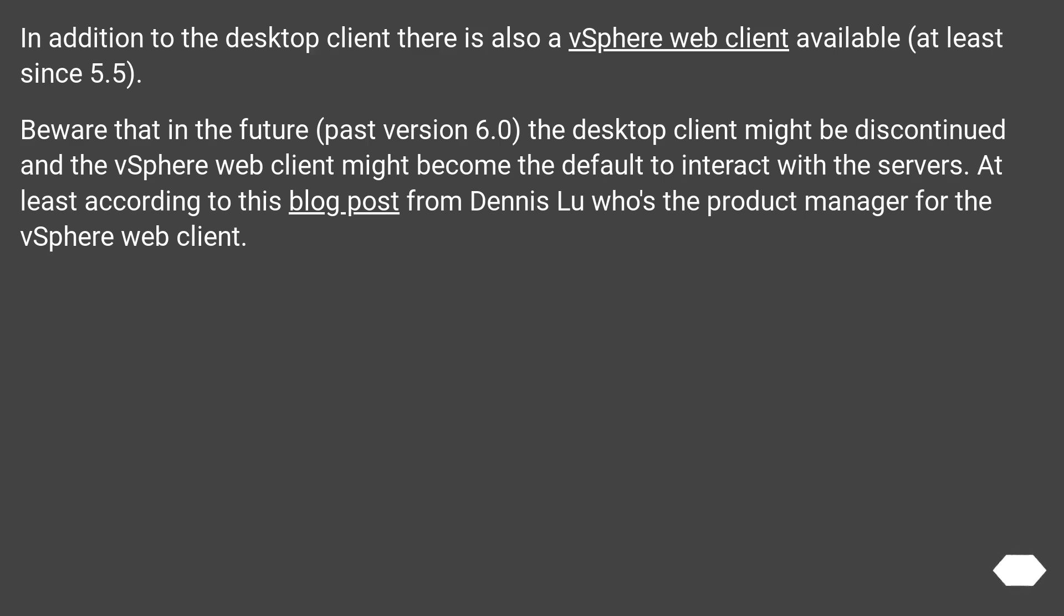In addition to the desktop client, there is also a vSphere Web Client available, at least since version 5.5.